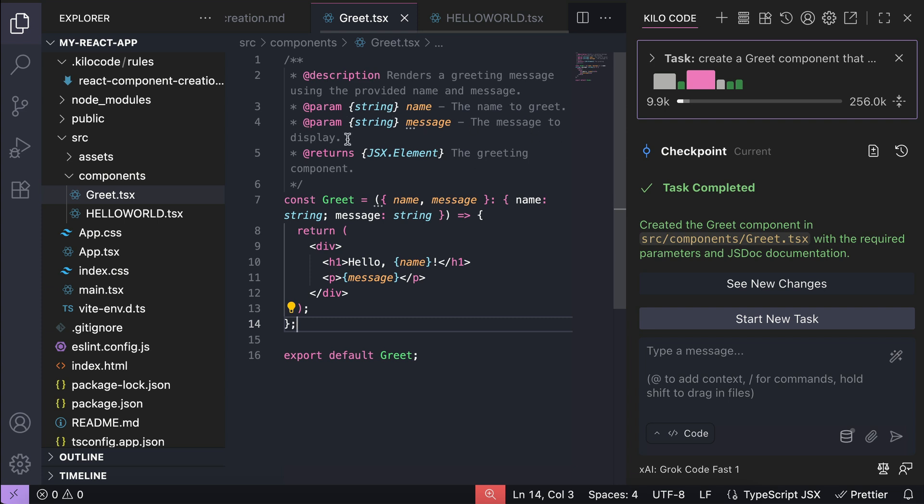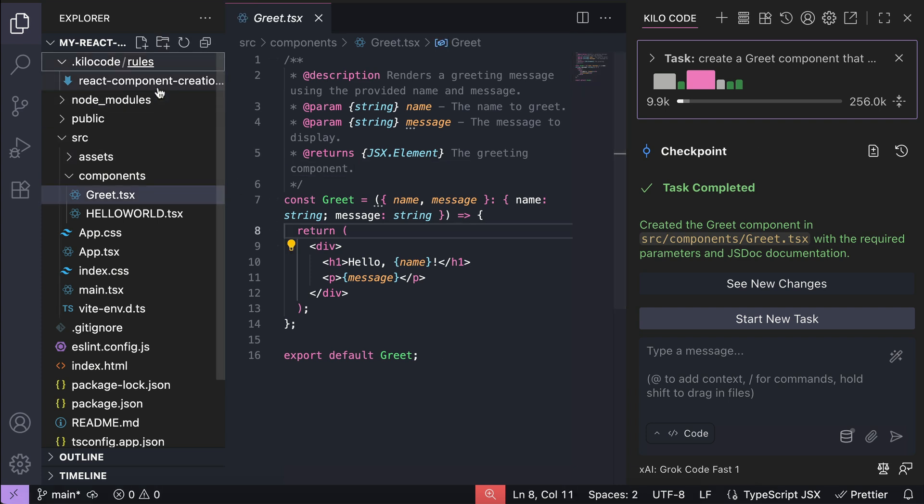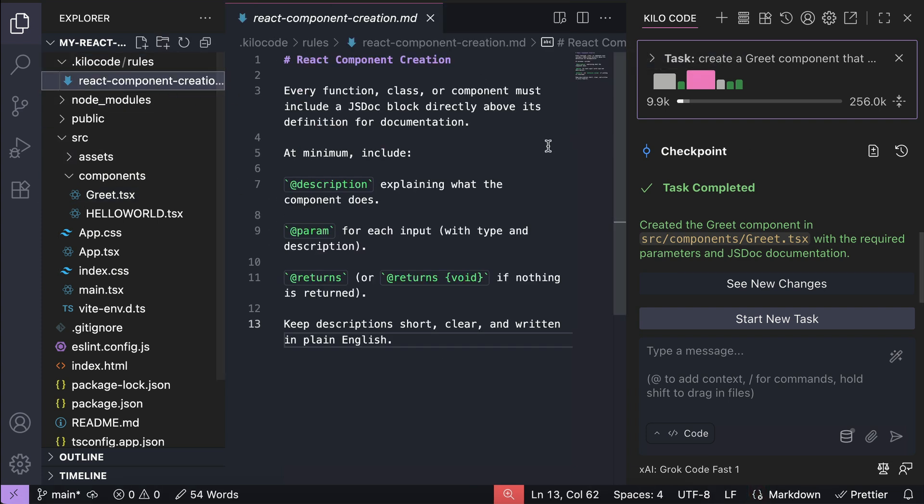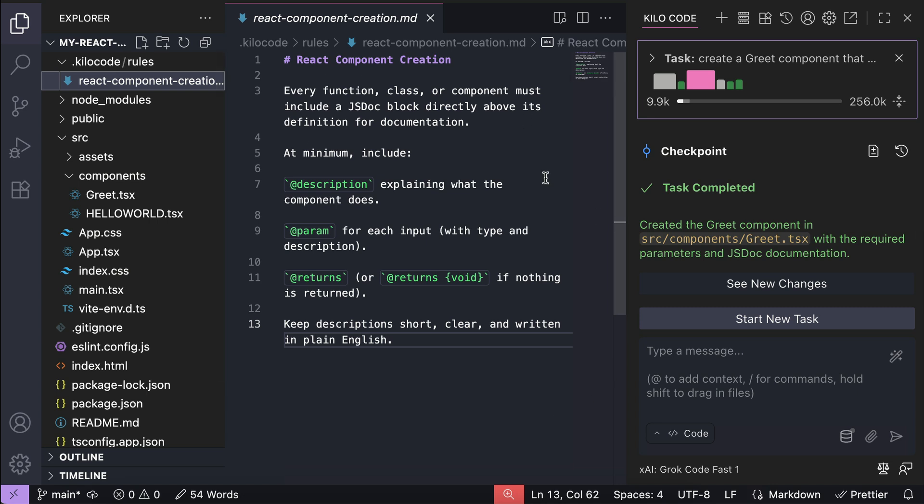Okay, now that we've seen how the coding agent follows the rules, you can probably imagine how useful this becomes in real projects. As the project grows, you might have hundreds of React components, and instead of reminding KiloCode to write the documentation in JSDoc format again and again, you can just define the rules once, and KiloCode will always enforce them for the project. Using rules, you can keep your coding standard consistent, save time during code reviews, and make it much easier to work as a team.